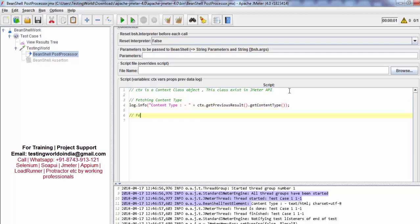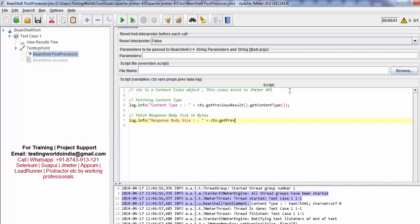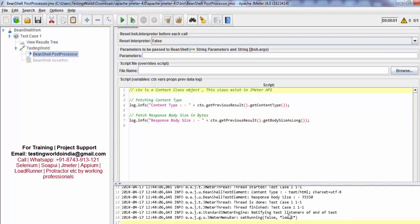Now I want to fetch the response body size in bytes. We have a method for that — I am calling the context object's getPreviousResult, then getBodySizeAsLong. Clearing the results and running it, we are getting the content type and the response body size, which is 73. So that is the response body size.